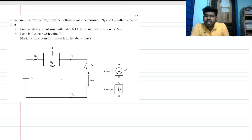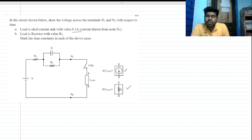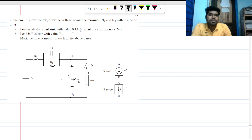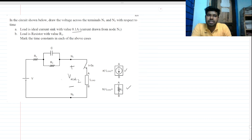The sink current value is 0.1 ampere and the resistor value is R_on. When this is a resistive load, we have to draw — let's say this is plus and this is minus — V_n1n2. So we have to plot V_n1n2 with respect to time for these two cases.